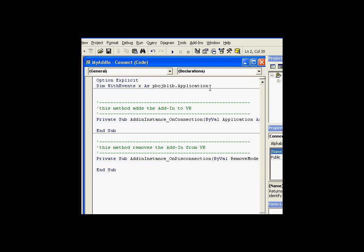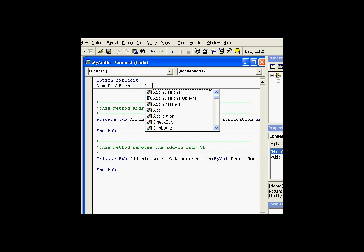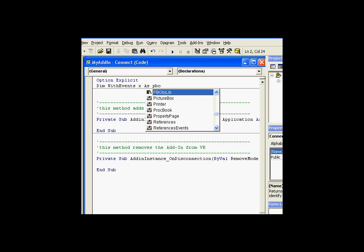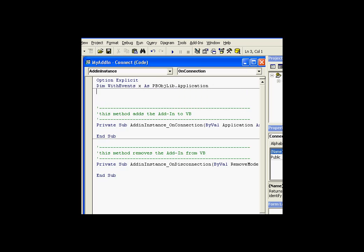I'll go ahead and make reference to that. And, of course, now, if I try doing this again, we'll dimension this as a PB object library. You'll notice IntelliSense recognizes it. And then application. So we'll dimension that.